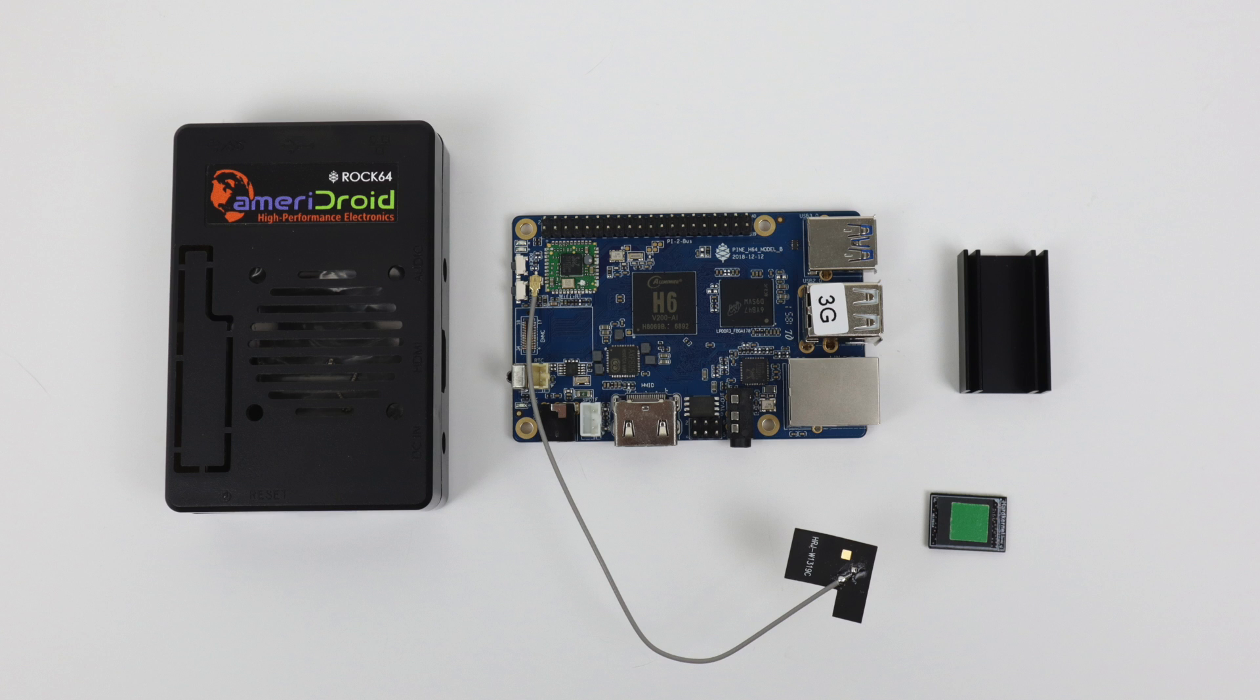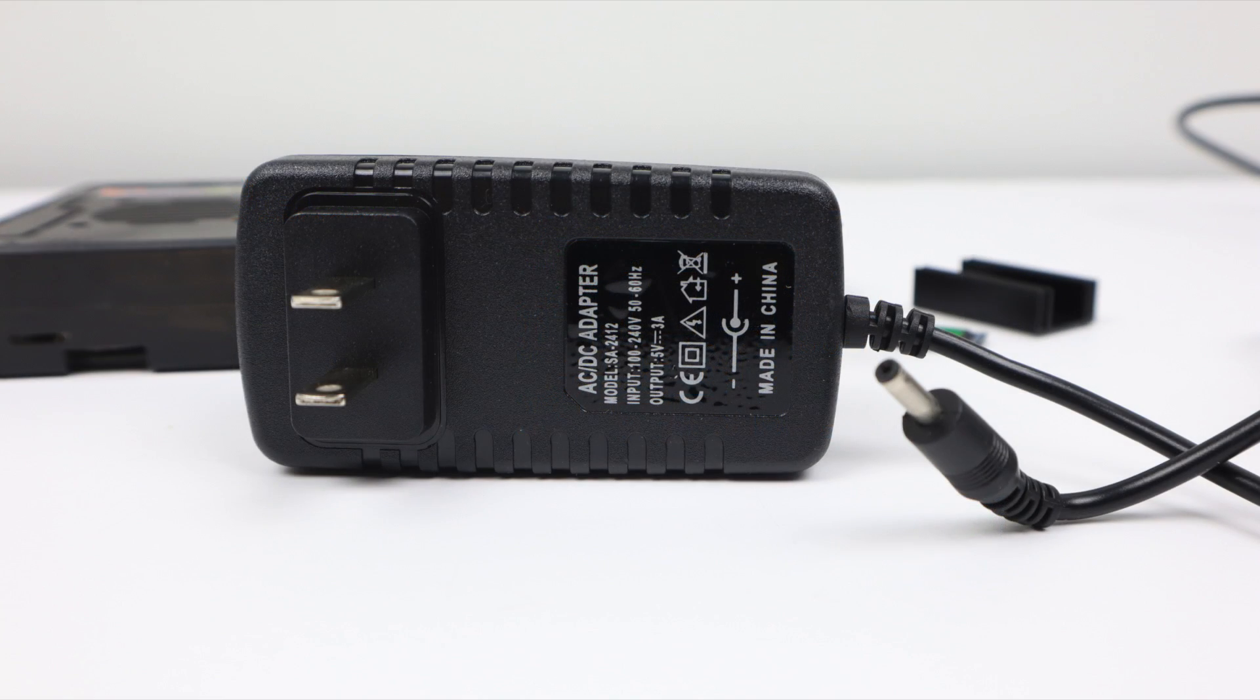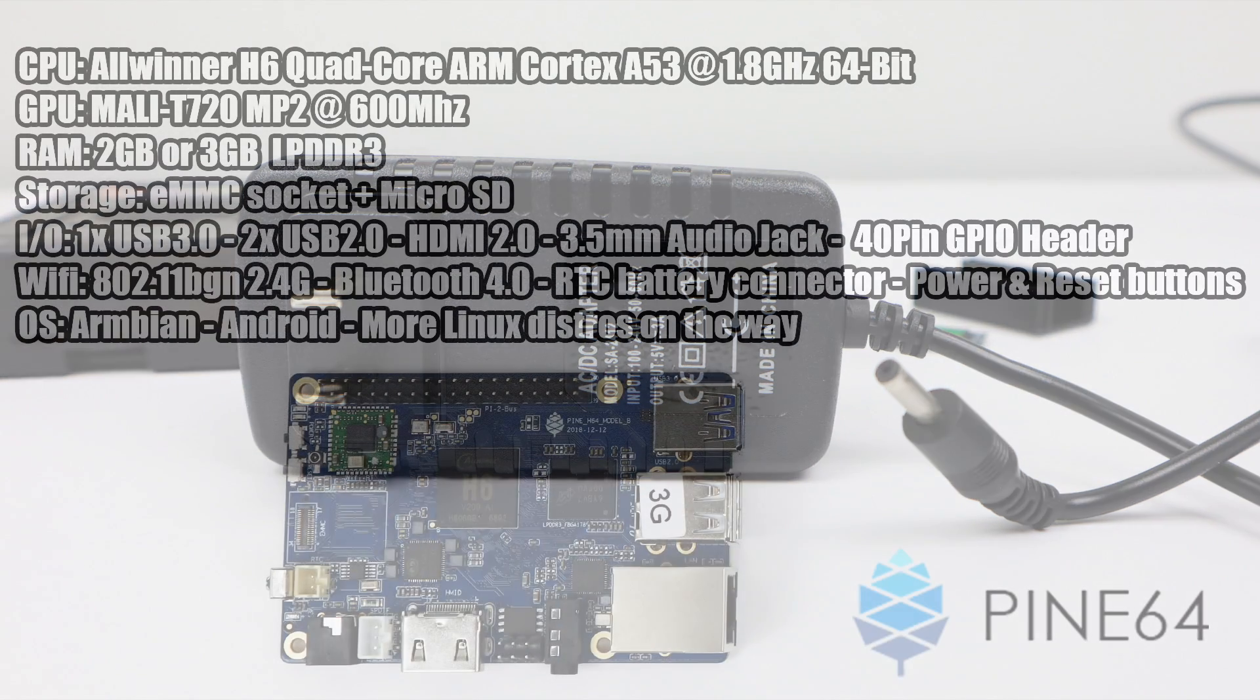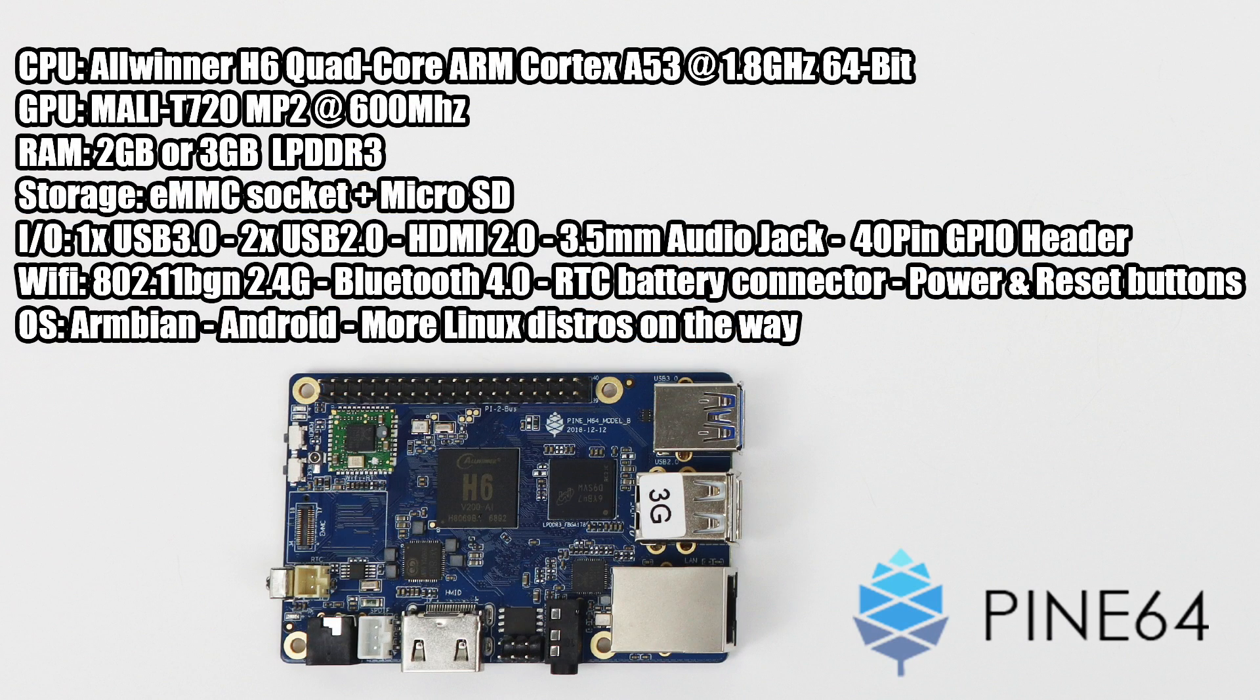I also received a few extras from Ameridroid like their plastic case, an eMMC module, and a heatsink. One thing a lot of these newer single board computers are doing is replacing the old micro USB with either USB Type-C or a barrel jack. I'll be using a three amp five volt power supply. Specs on the H64 Model B are very similar to the new Orange Pi 3.